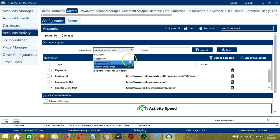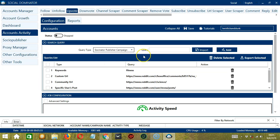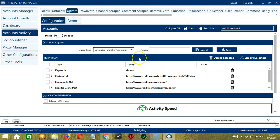Finally, we have Socinator Publisher Campaign. This depends on the campaigns you have published using Socinator. You can view them in the Socio Publisher tab over here. Simply copy the Socinator Publisher Campaign ID of your choice and paste it in the Query box. Then click Add.